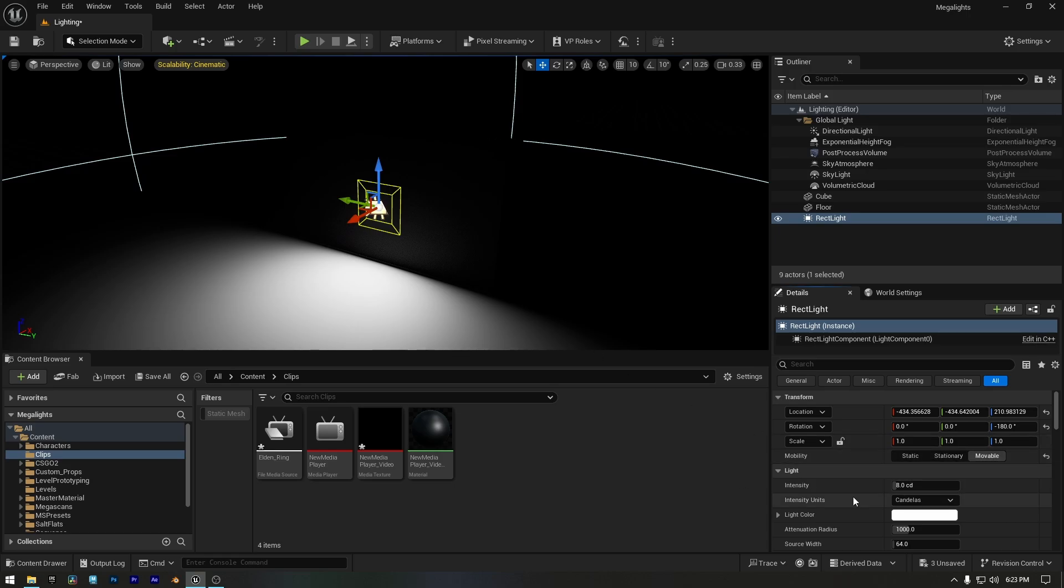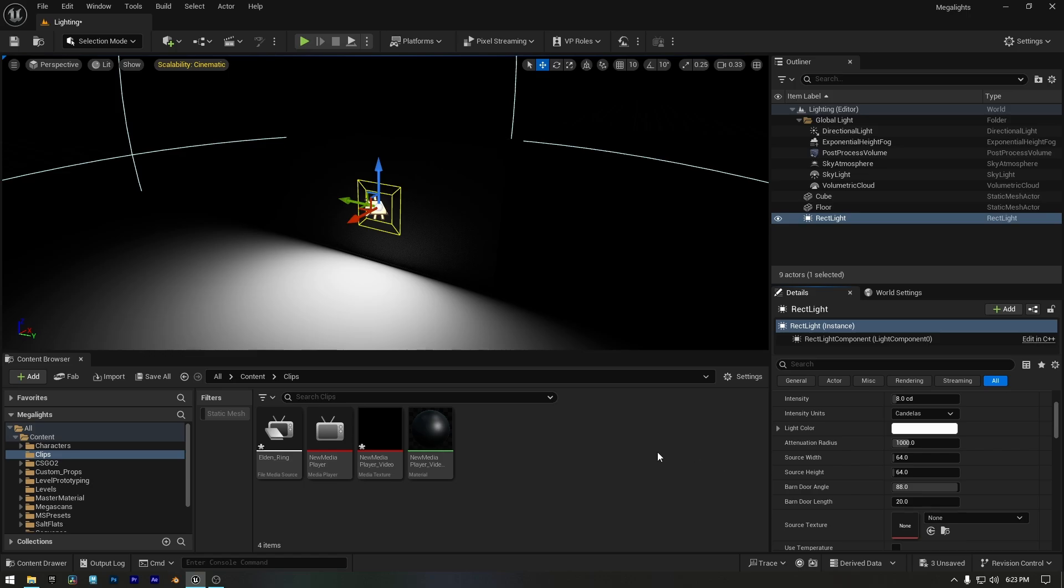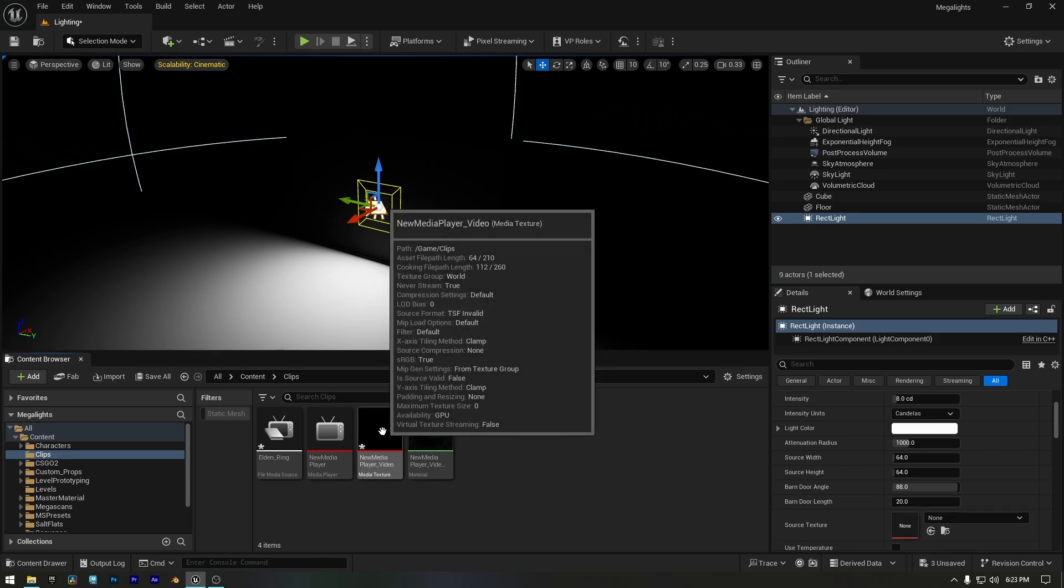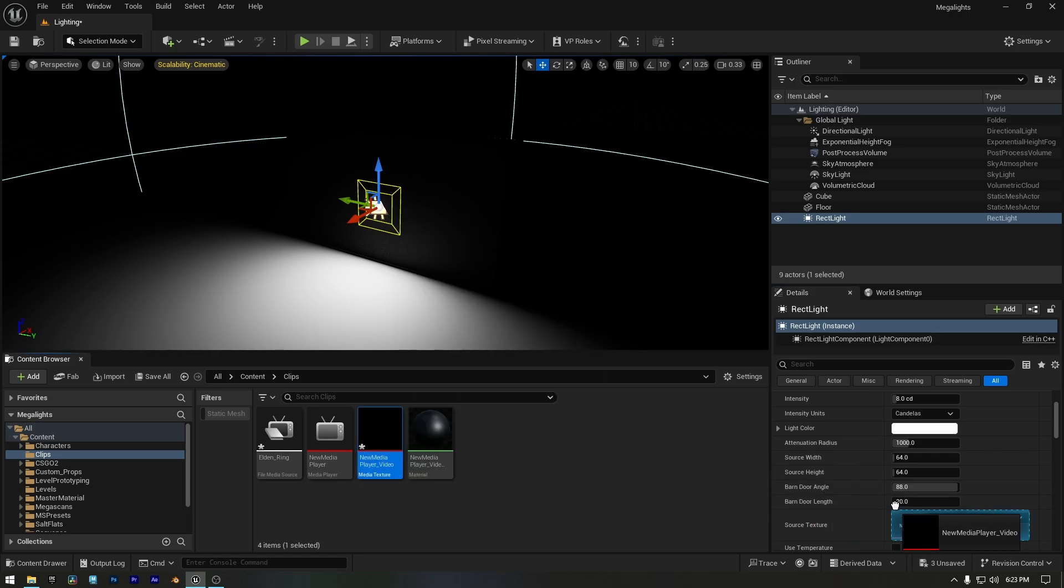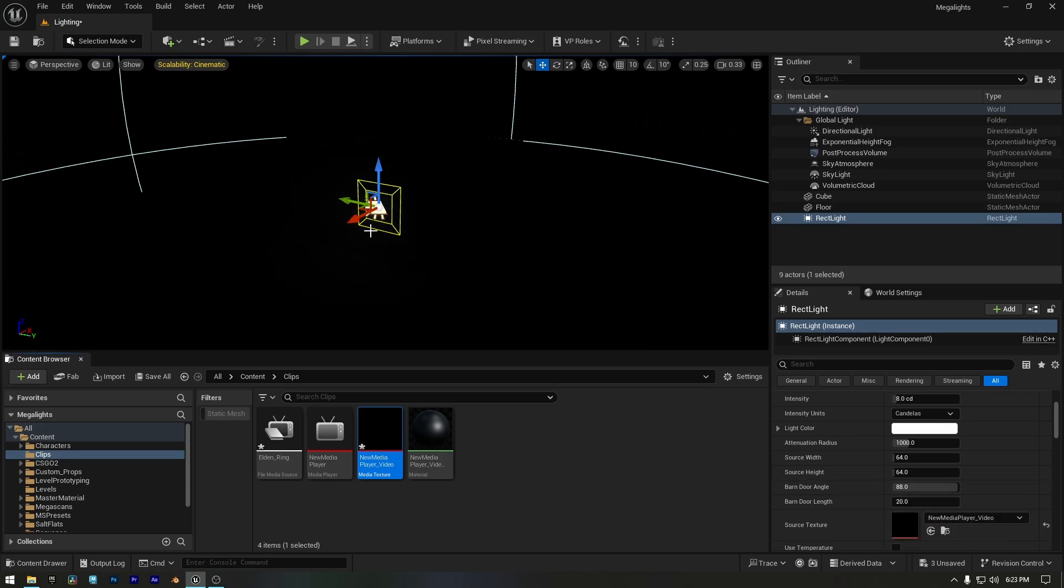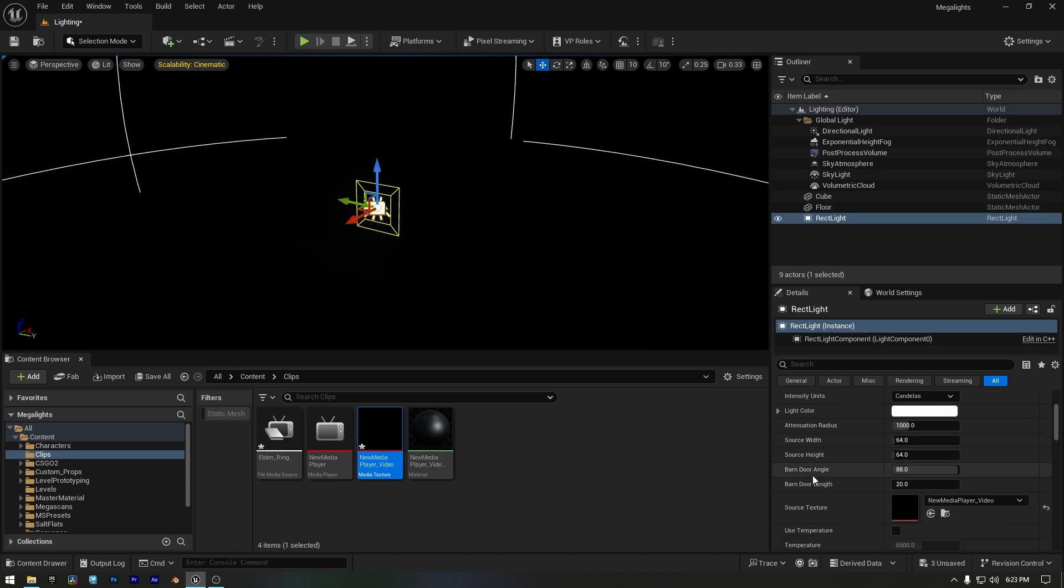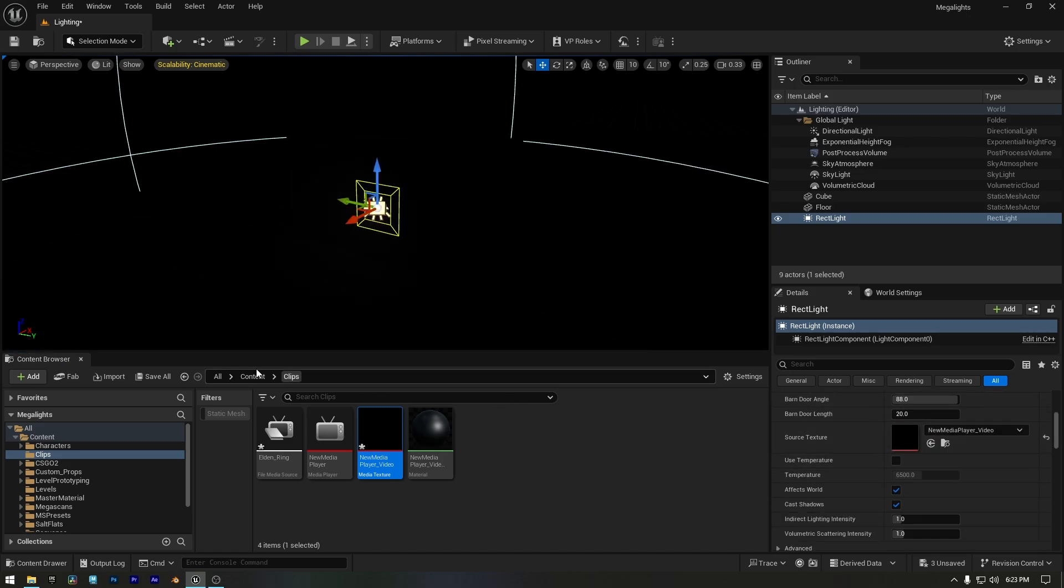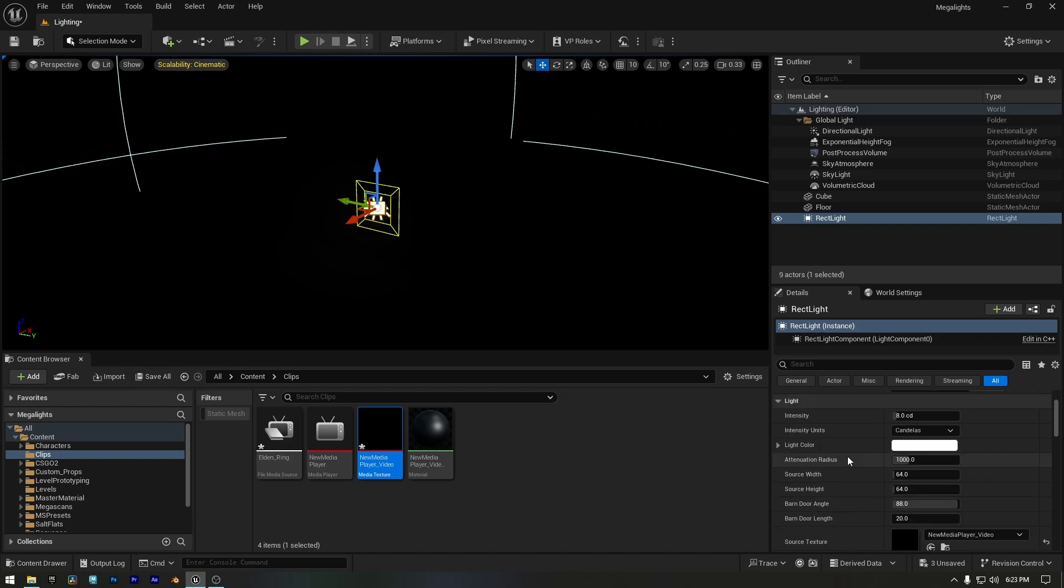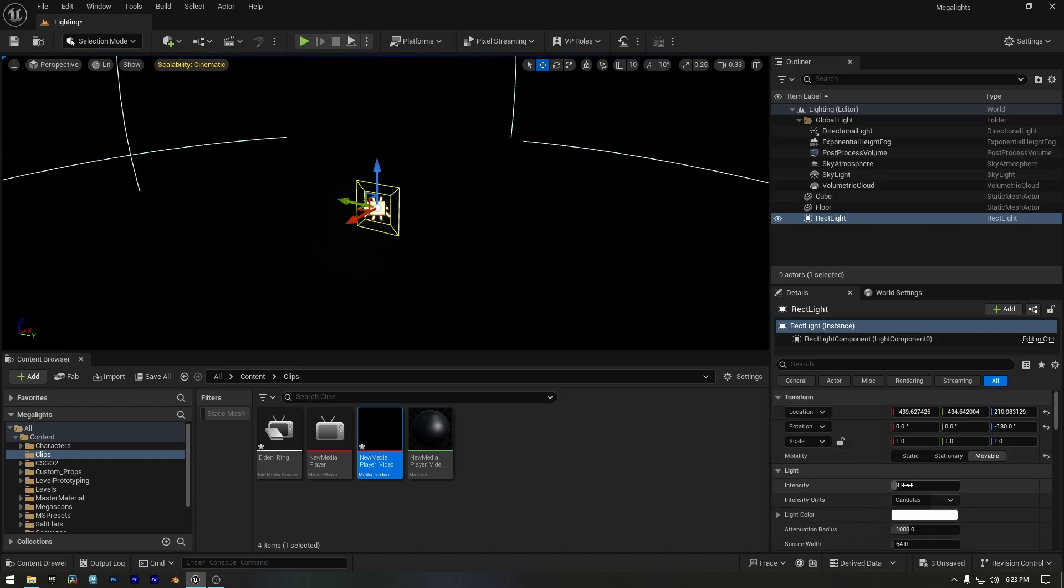Then drag and drop your video file texture into the Source Texture slot. Now if we want to increase or decrease the brightness of our light, we can adjust the Rect Light's intensity. But for now, I'll keep it as it is.